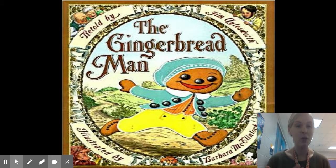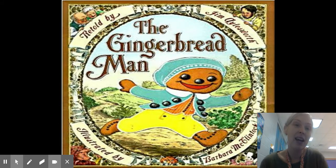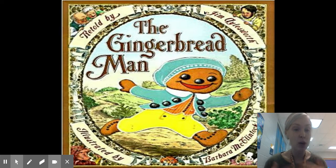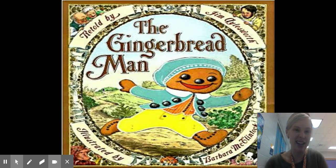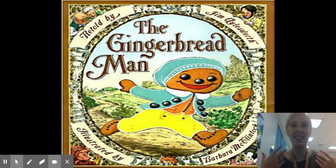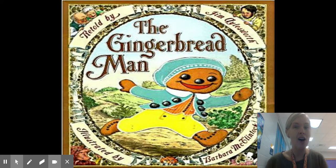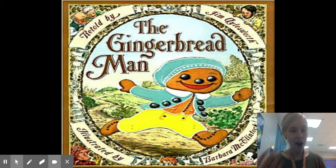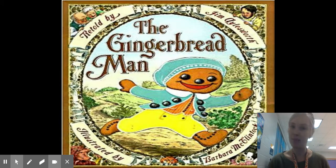So this week, when we're trying to find the author, we can still give him credit because he did write down the words on the pages we're going to read. So remember, The Gingerbread Man is our title, and Jim Aylesworth is our author. He wrote down the words, but he did not make up the story.